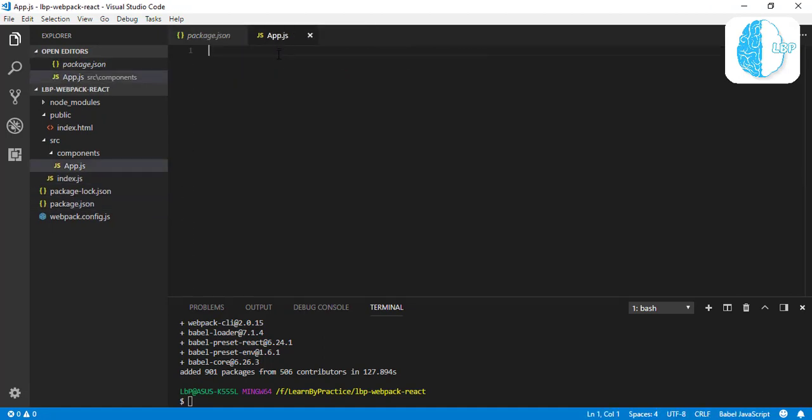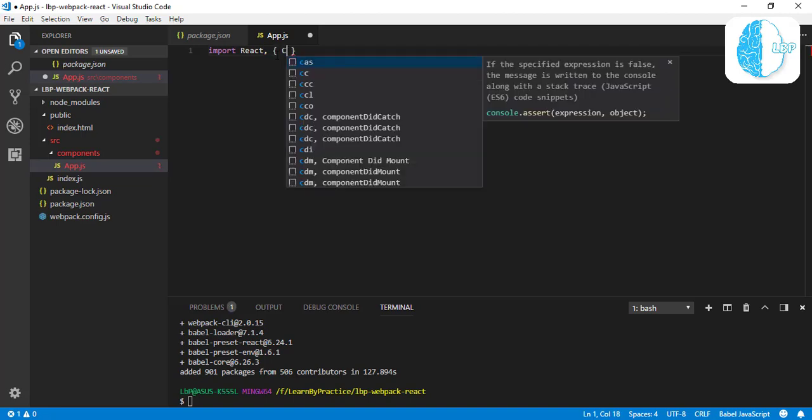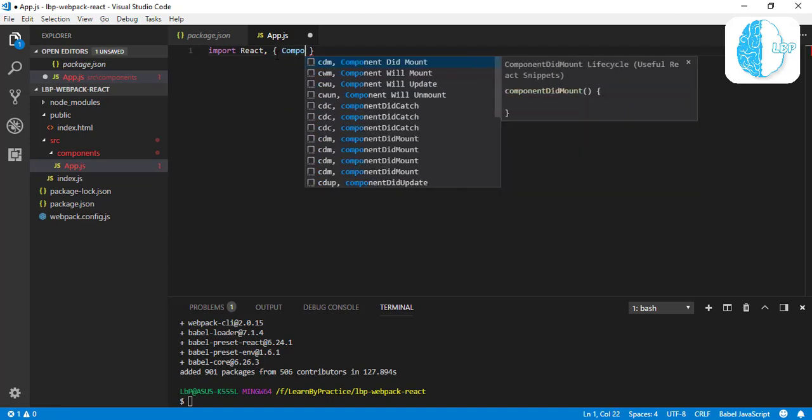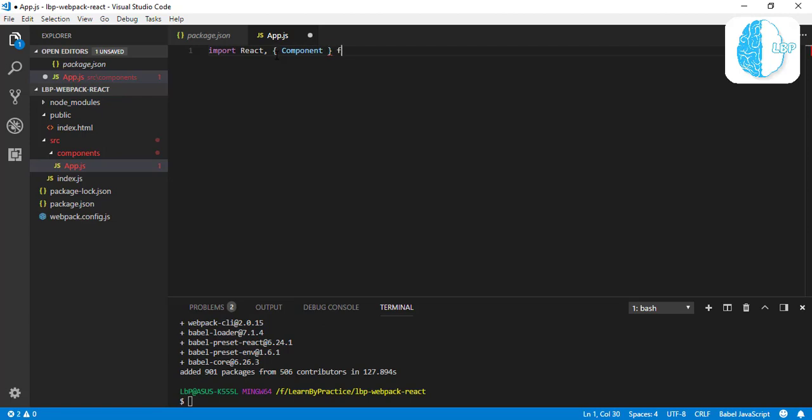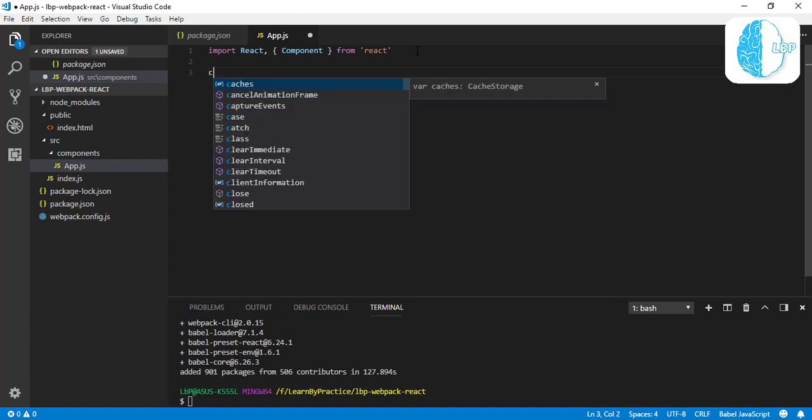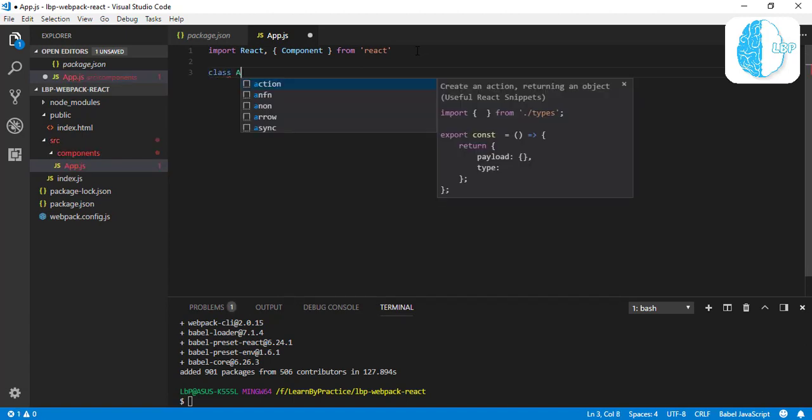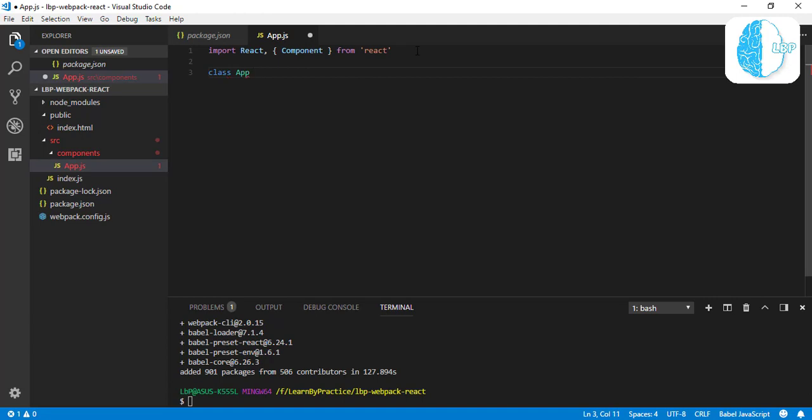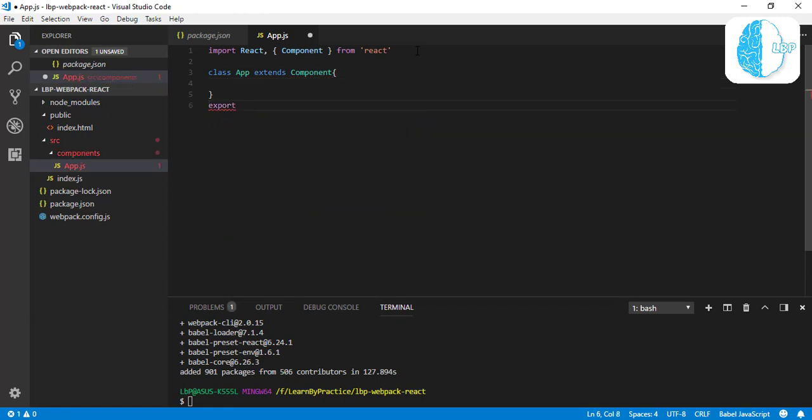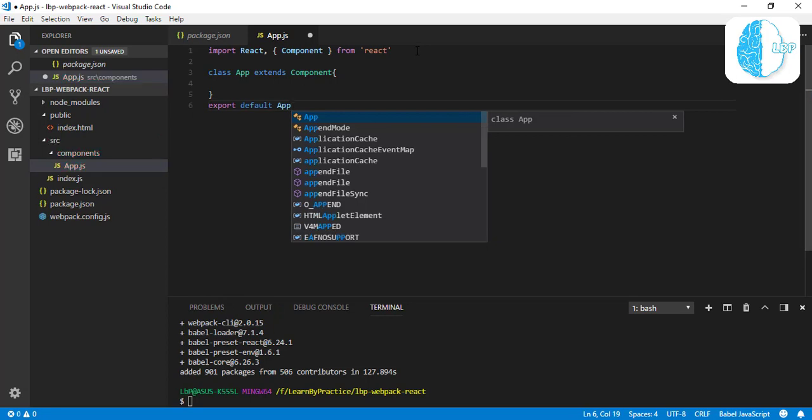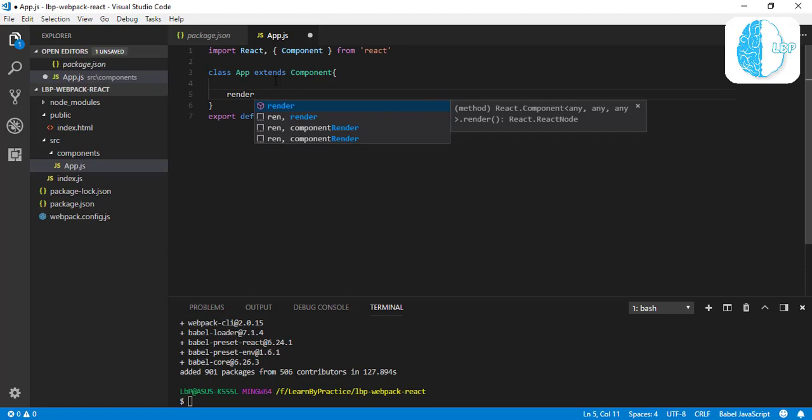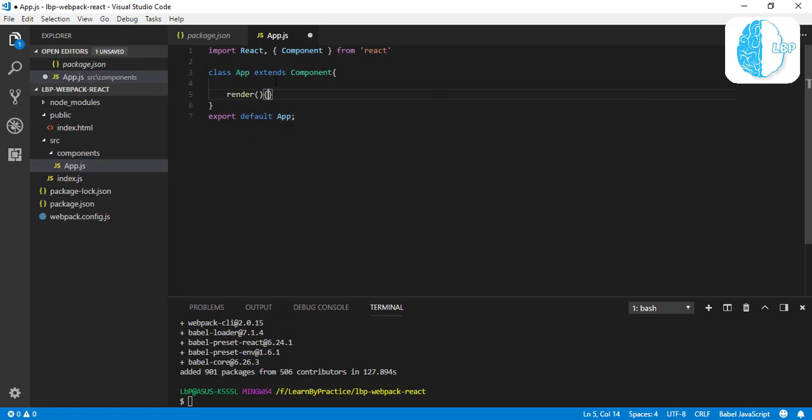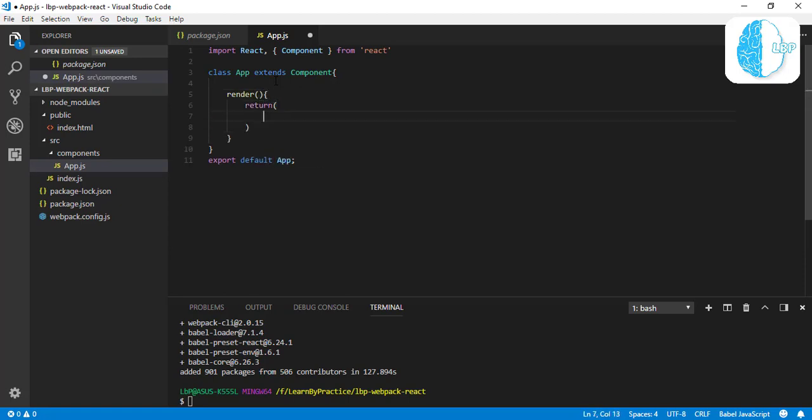Close the file and let's jump to our App component. Let's import our React and Component—React.Component, all from 'react'. Let's create our class: class App extends Component, and export the class as default.